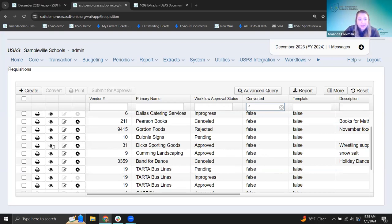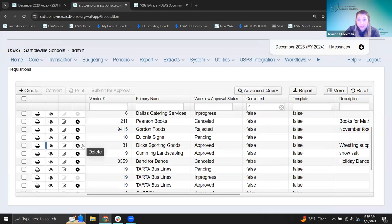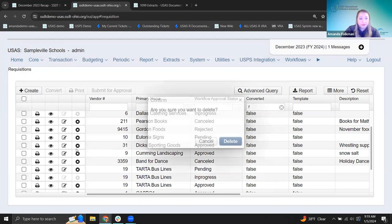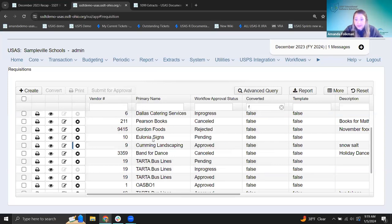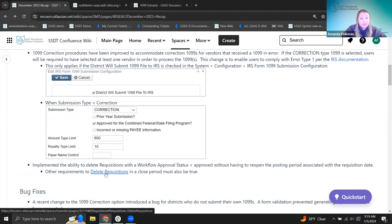I have a couple of approved, unconverted requisitions here. This one is from September 28th — that posting period is closed in this instance — and now I can see the delete button. I went ahead and confirmed the other parameters: the pre-encumbrance module is turned off and that rule is disabled. So now I have this approved requisition from September and I can go ahead and just delete it. A link to the further detail on the requirements for deleting requisitions is included on the release recap page.